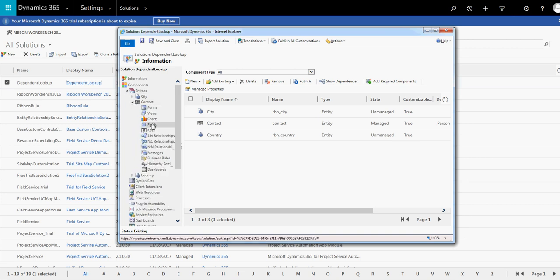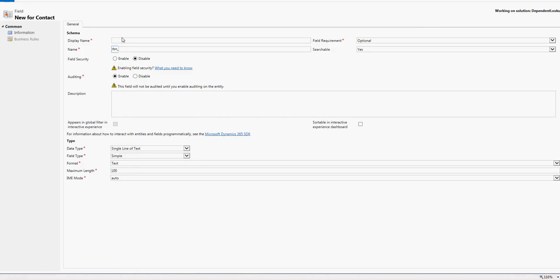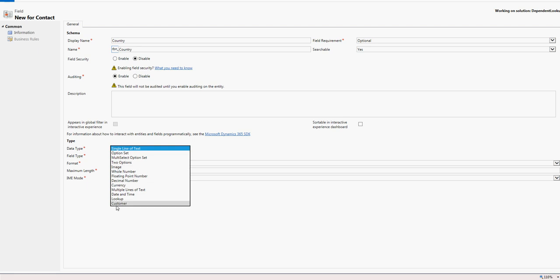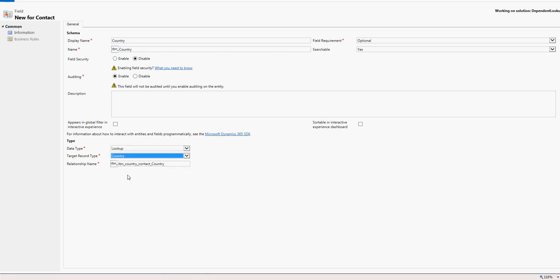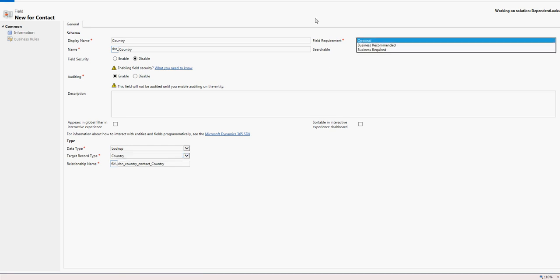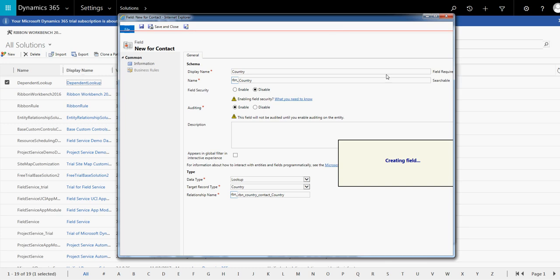Let's create the two lookup fields. Here we are creating a new field. Let's give it the name 'Country Lookup'. The type is Lookup, and it is related to the country entity. We can keep it optional. Let's save and close.